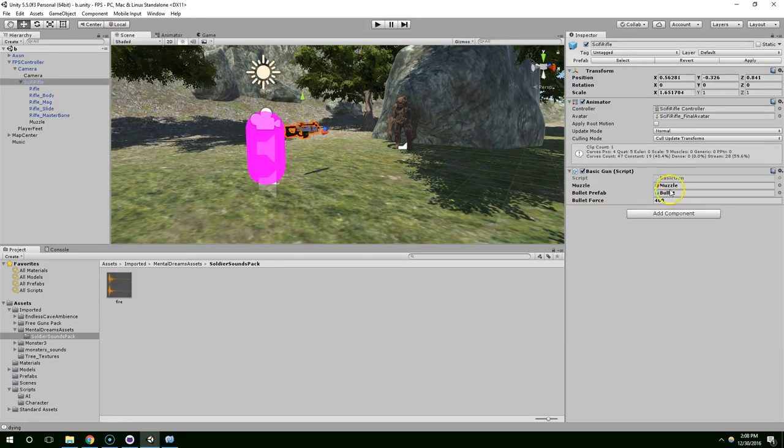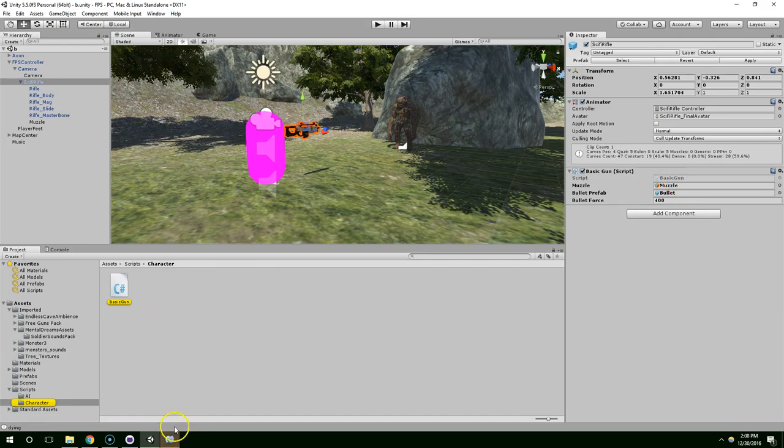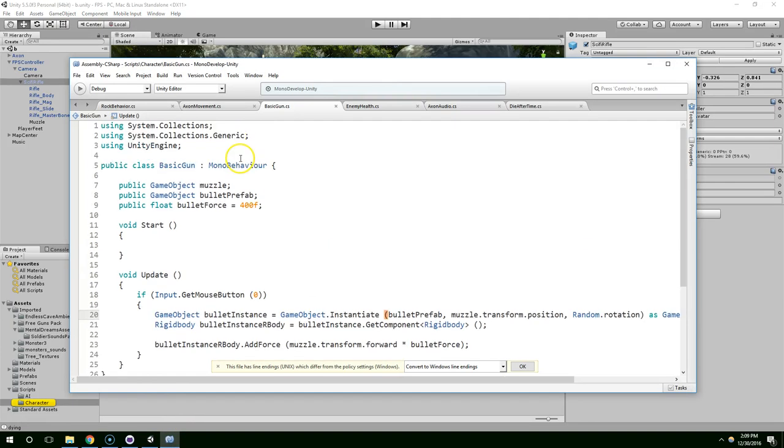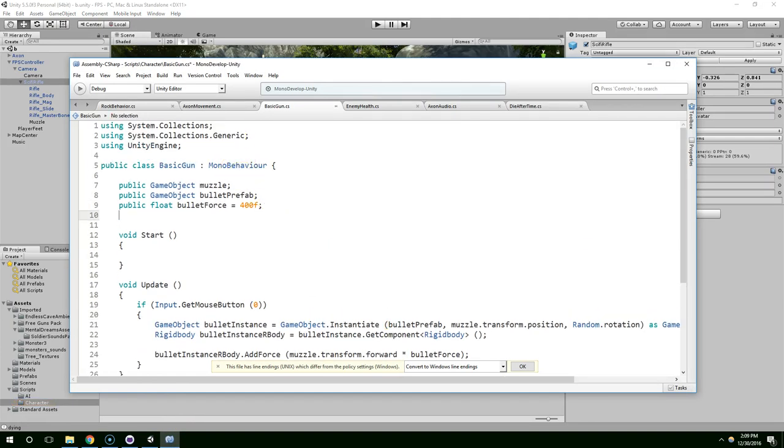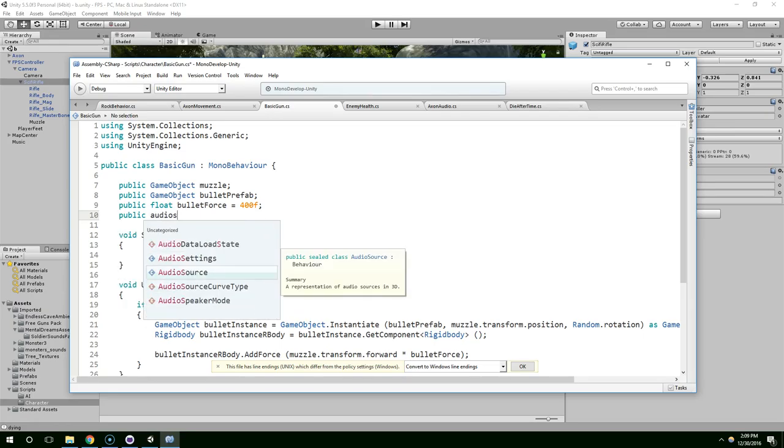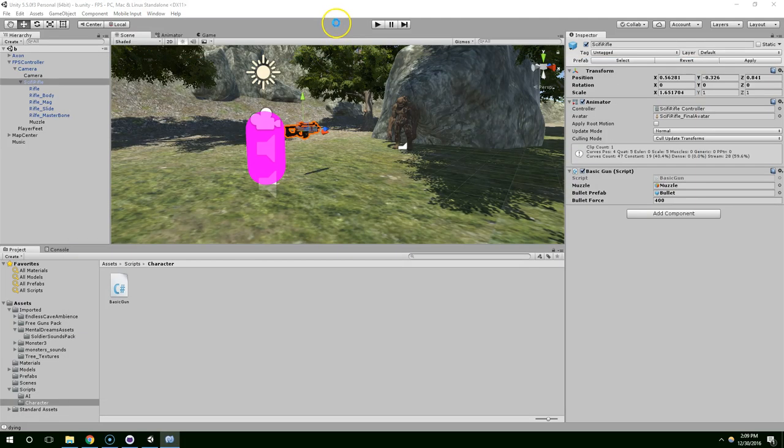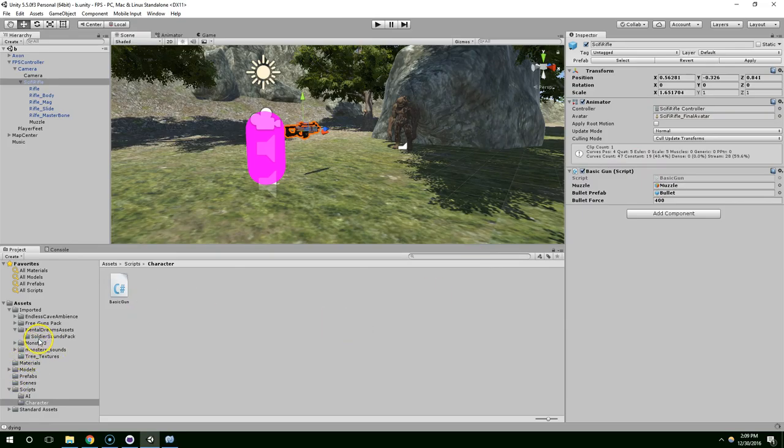Now, the basic gun, we'll use that to control the audio for the weapon, so public, audio clip, shot sound. And then find that, and drag it into the new field.